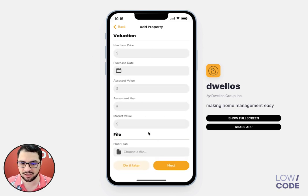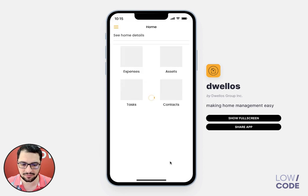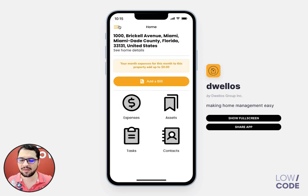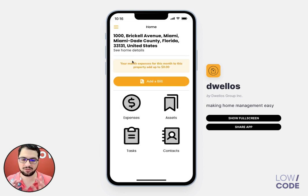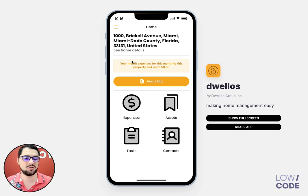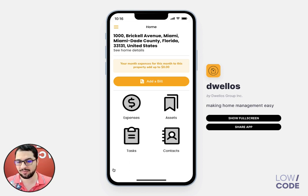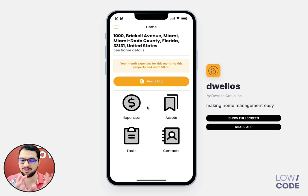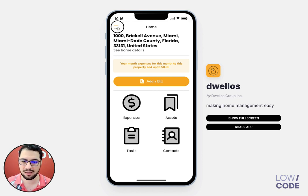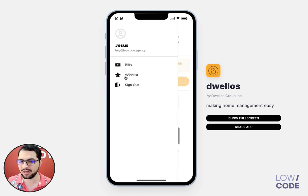I have my evaluation, I can upload files for a property, and then I end up here on my home screen. As you can see, this is not a traditional-looking app where we have tabs at the bottom with expenses and assets — we have everything on this single screen.